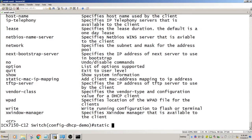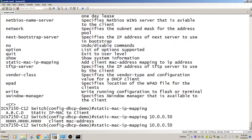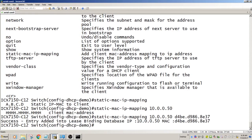We just do that, static-mac-ip-mapping. Then the next thing it wants is the IP, so we'll map it to 10.0.0.50 and then the MAC address. And then I need to redeploy my pool.